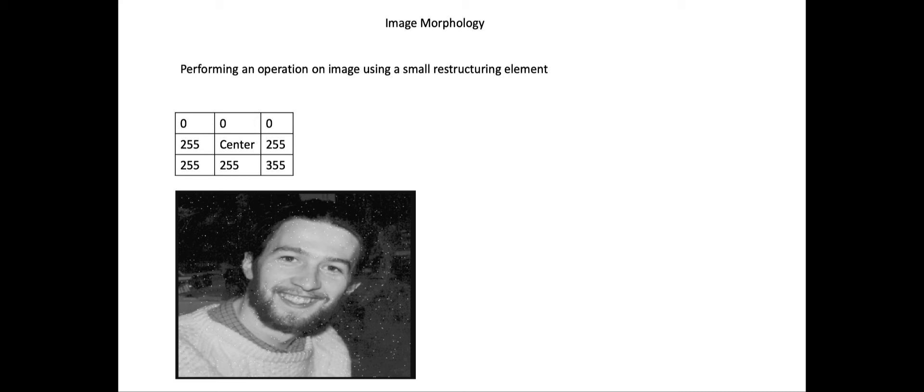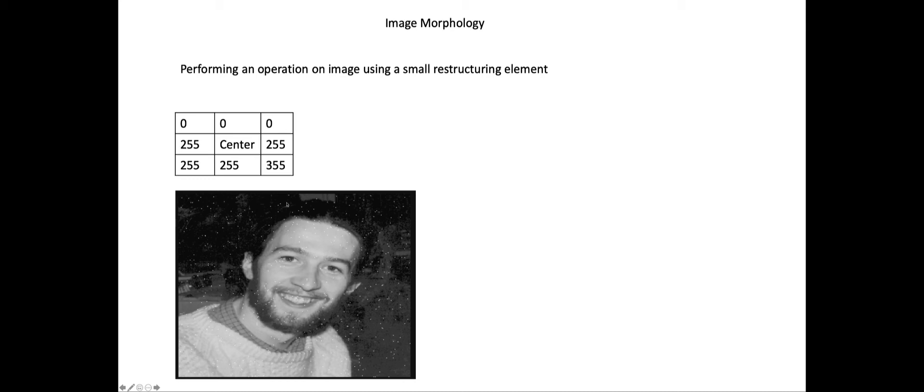We apply a specific operation by sliding this 3 by 3 small matrix and performing operations with each corresponding 3 by 3 area of pixels. We slide that matrix to the right and then to the bottom, performing the operation until we get the desired result. The operation could be of different types.